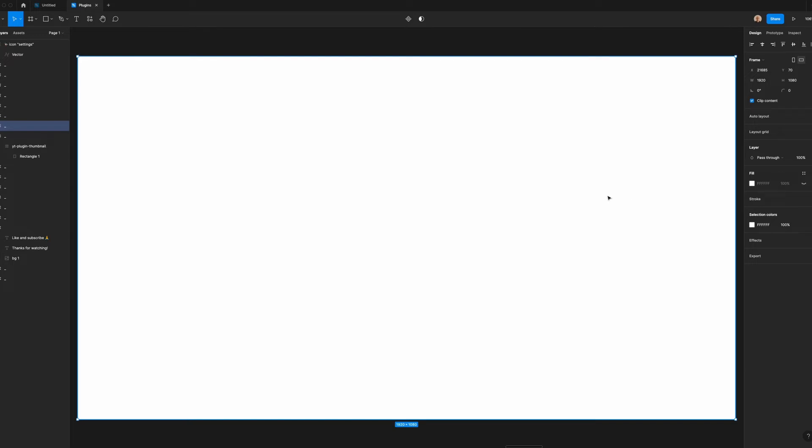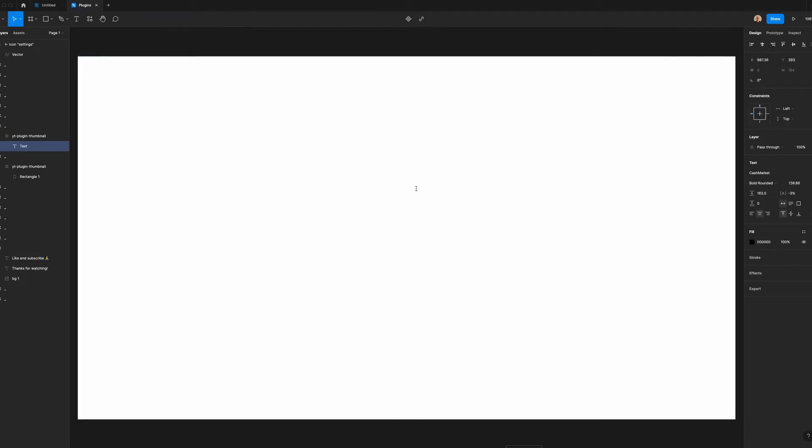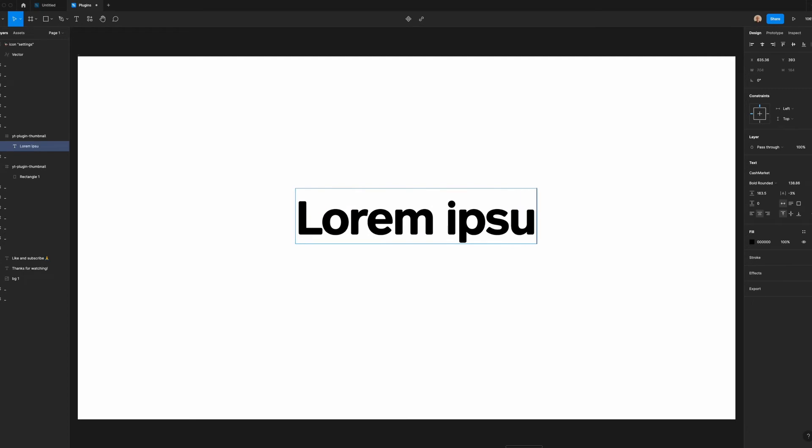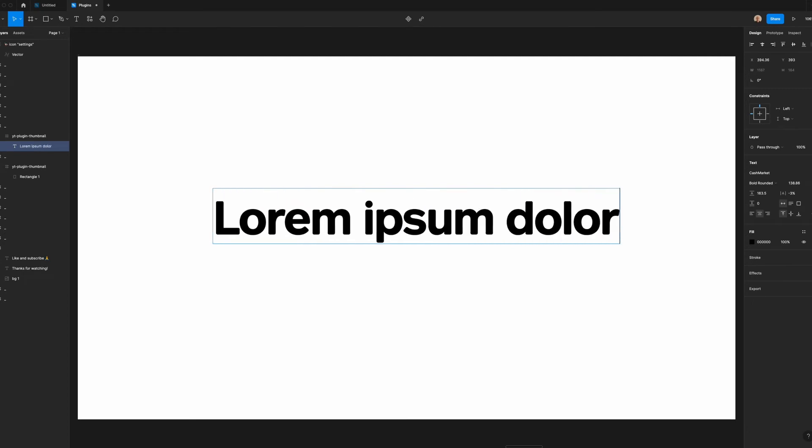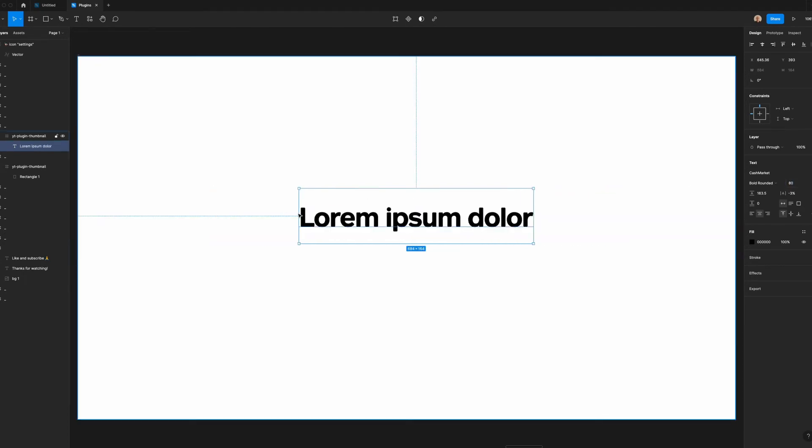Instead of copying and pasting text from the web, all I have to do is select the text layer, open Lore, and choose my settings. For example, if I do something like this, let's make it a little smaller so we'll be able to see this when I generate my results.